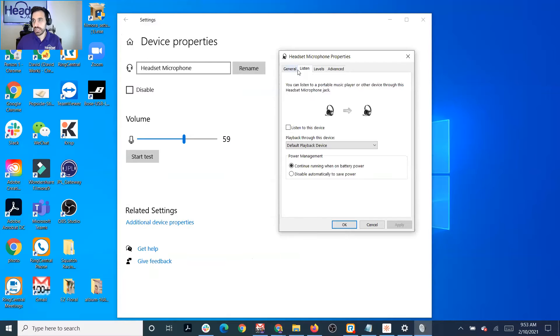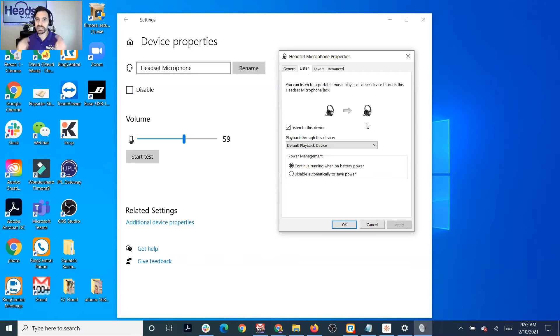Click the Listen tab, then click 'Listen to this device,' and once you do that, click Apply. Now you're going to be hearing your voice in the headset.